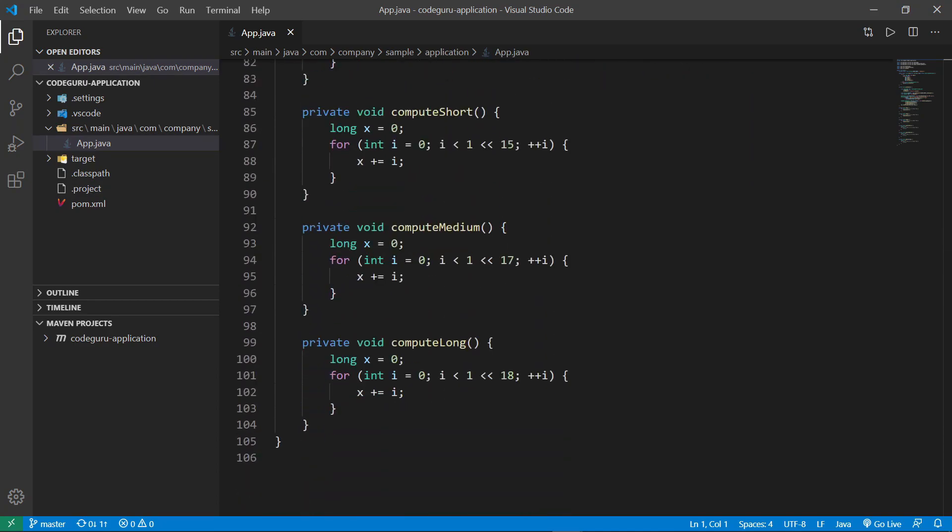These are the methods that are called by the load methods. For the purposes of this example, the code has already been compiled, and an executable JAR file is ready to be run alongside the profiler. So let's return to CodeGuru.